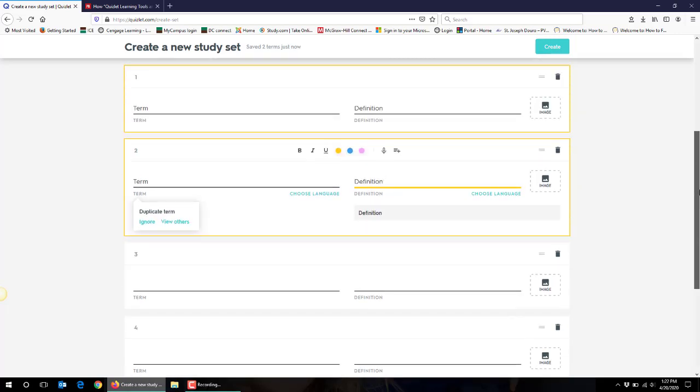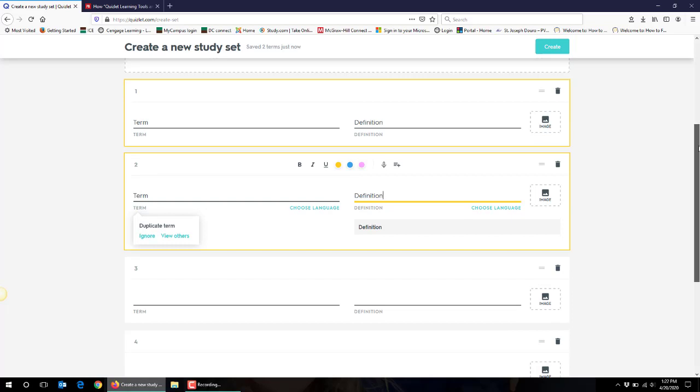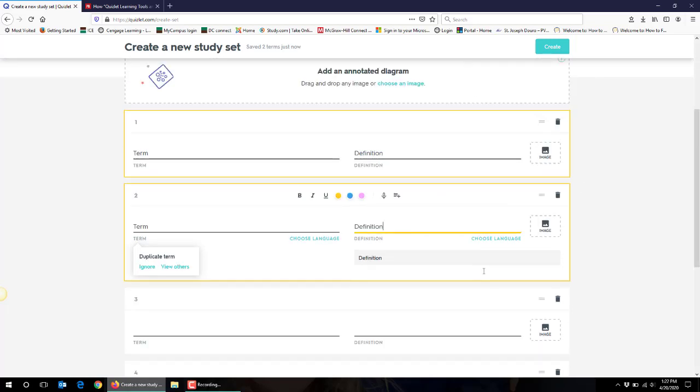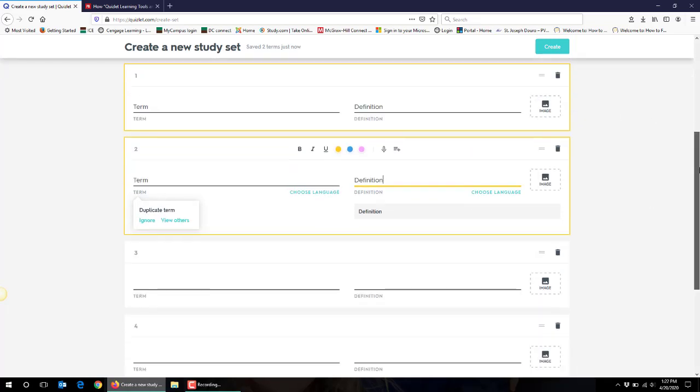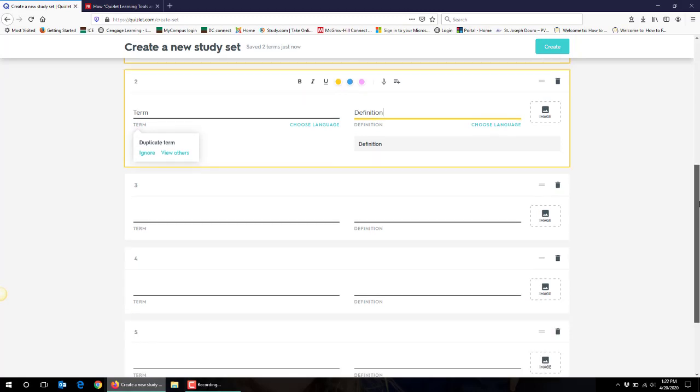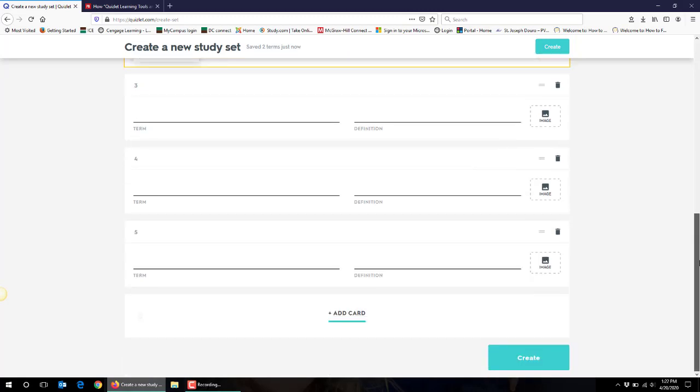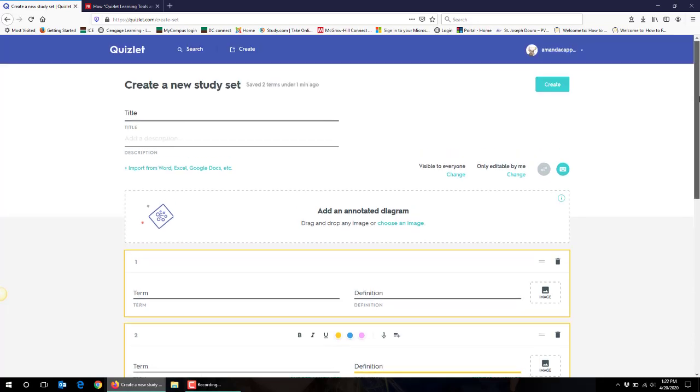You can add in images and all sorts of things to prompt students. You can move around the ordering of terms and definitions or click delete if you decide you don't want to include a term and definition that you've entered. And once you're done you click create and your set is ready to go. You'll be prompted to share the URL with whoever you would like to, so usually with a class either on your learning management system or through some other format.